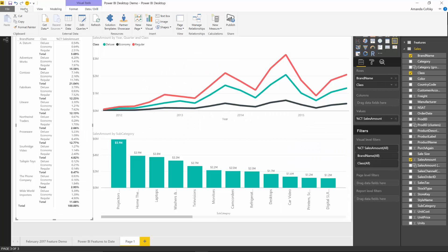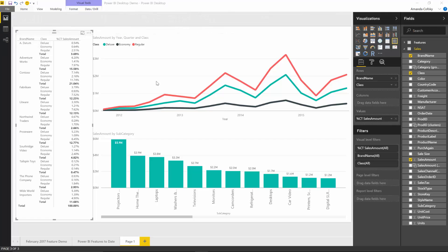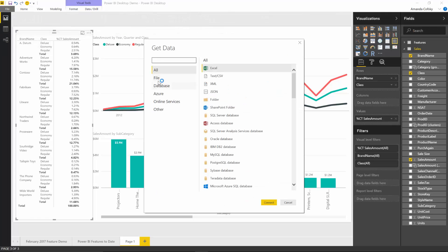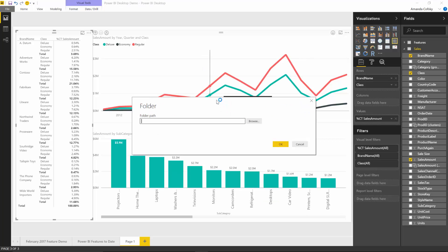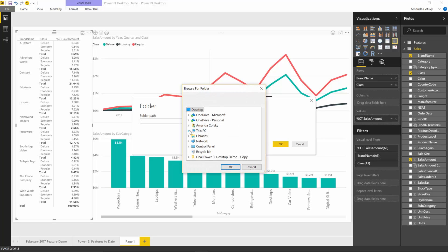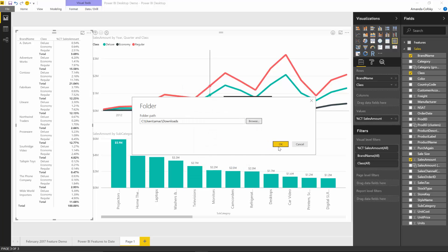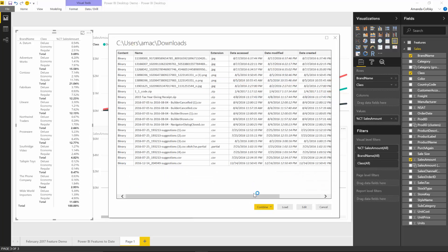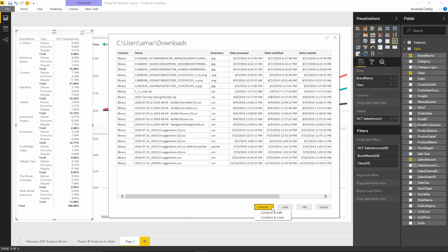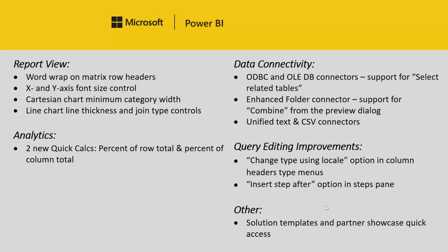If I go to the home ribbon and get data from the folder data source, I'll be able to select a folder path. For this example, I'm just going to go with my downloads folder. Right from here, instead of just the typical load and edit, you can now see we have combine, and you can choose to combine and edit or combine and load. It's just a quick way to combine all the files in this folder.